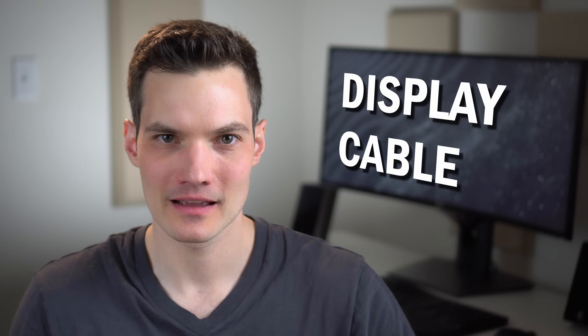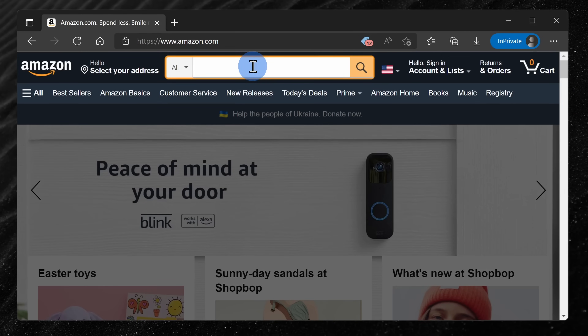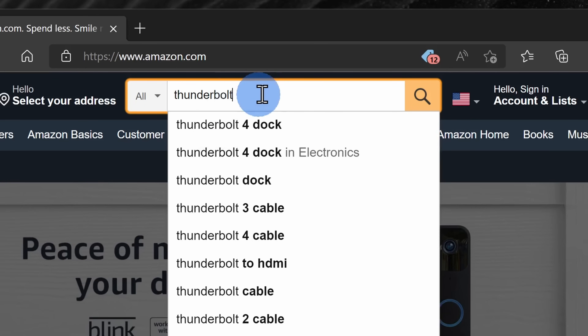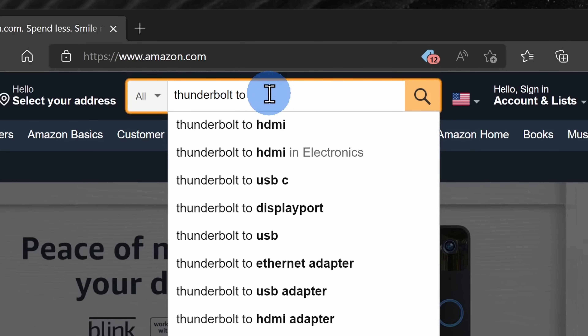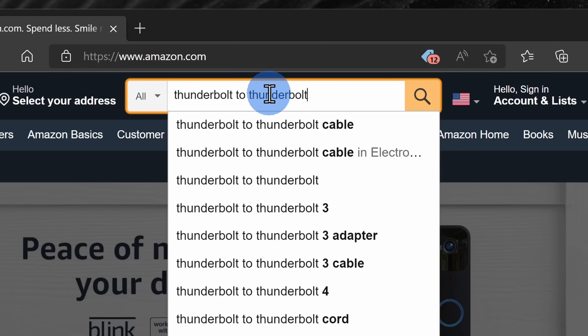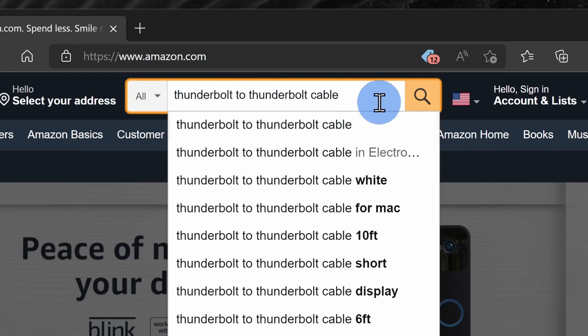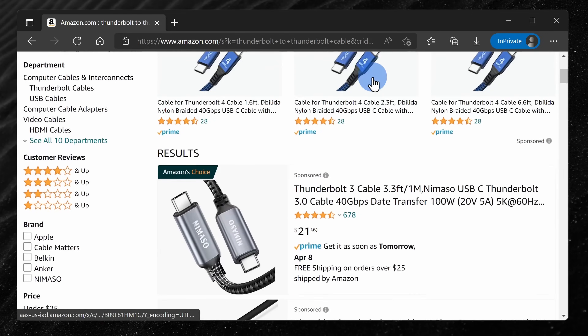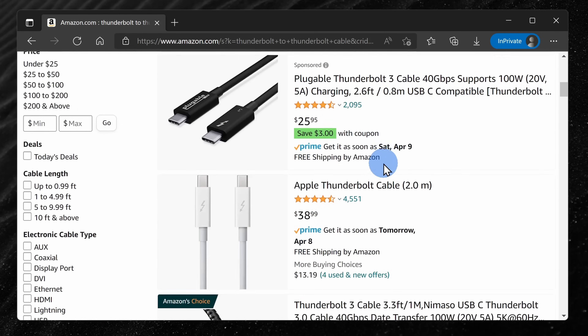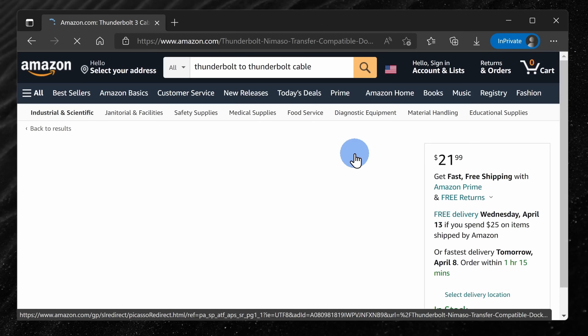Now that we've identified what port you have on your computer and what port you have on your monitor, we have to connect them with a cable. If you already have a cable at home that connects both of those ports, you're pretty much done. But if not, it's really easy to pick up a cable. Here I am on amazon.com — you can use any other retailer as well. Within the search field, I'm going to type in the first port name. In my case, I'll type in Thunderbolt, then the monitor port name, and finish off by typing in cable. When I search for it, I see all of the different available options, and here I see a Thunderbolt to Thunderbolt cable — that's exactly what I need to connect my laptop to my external monitor.